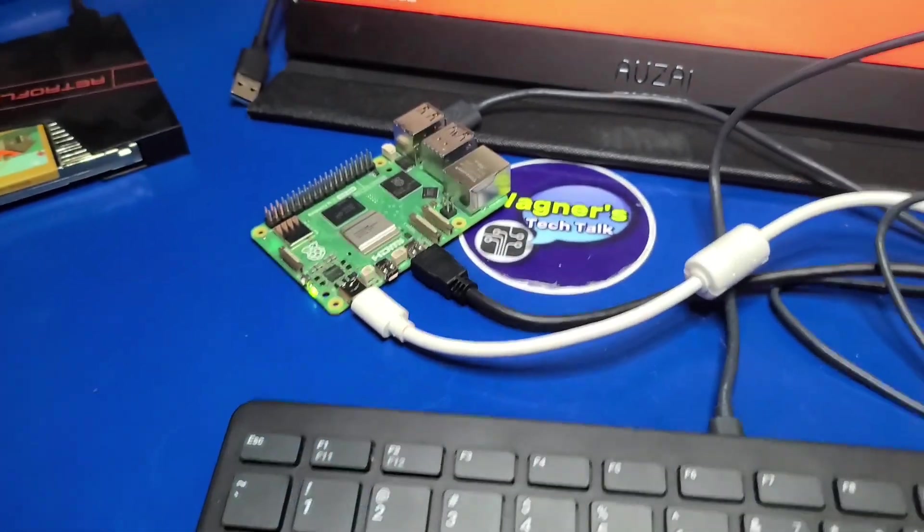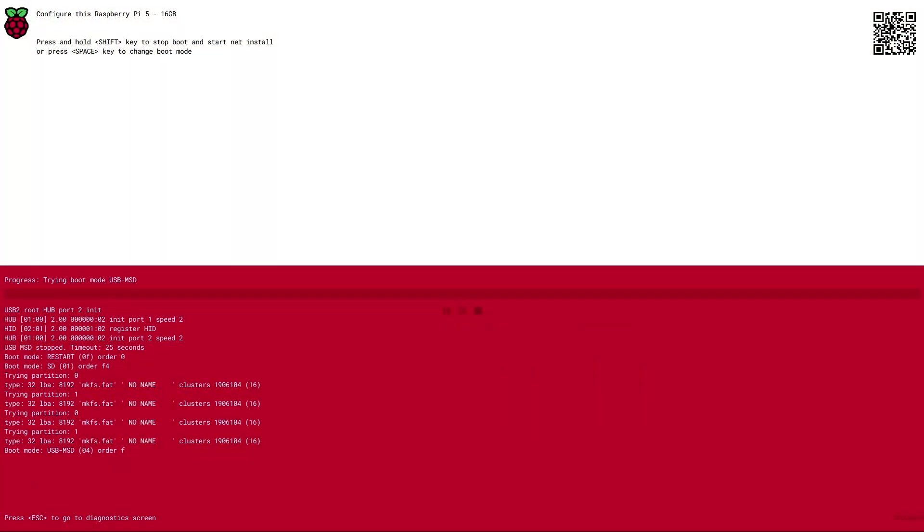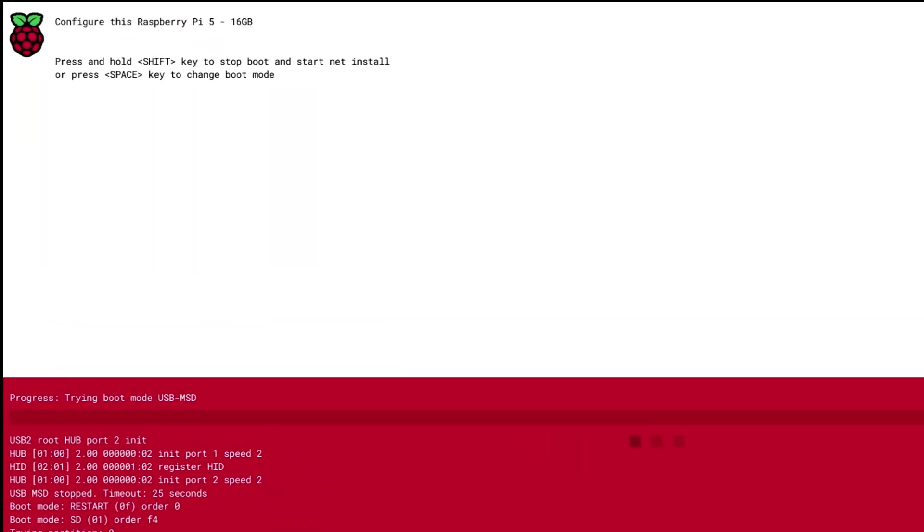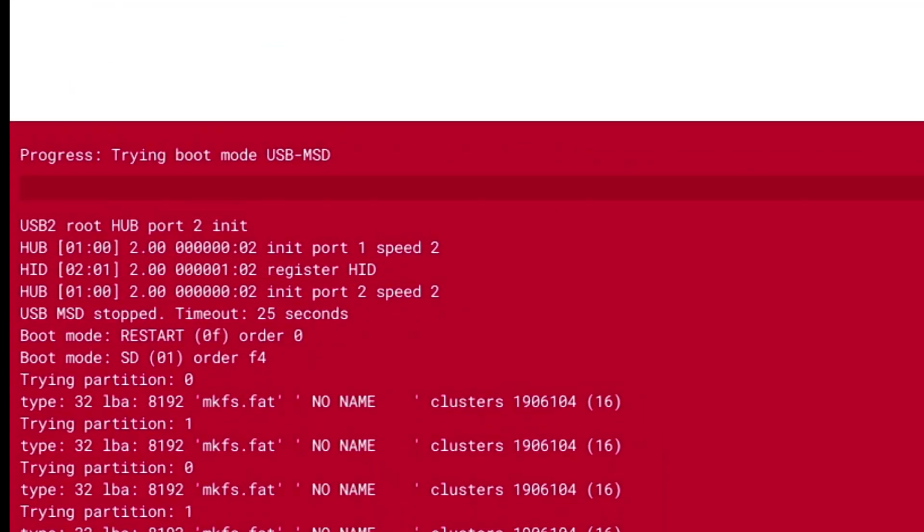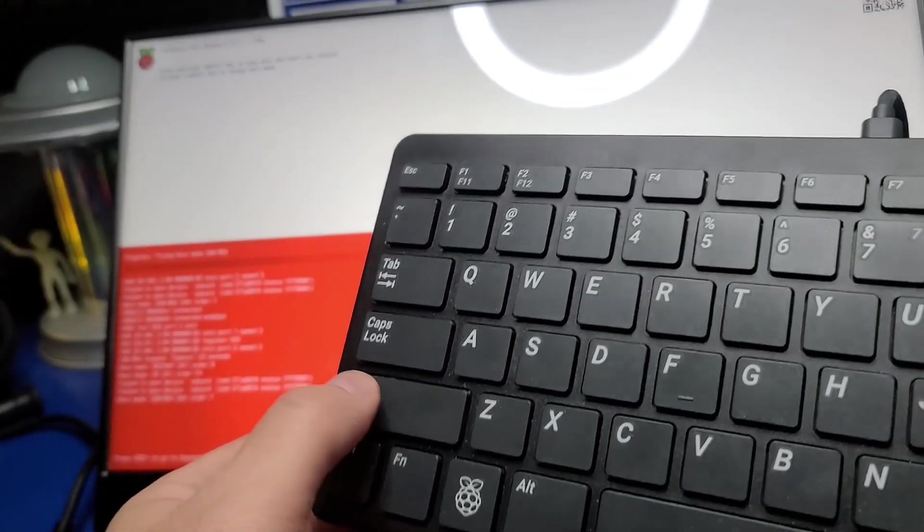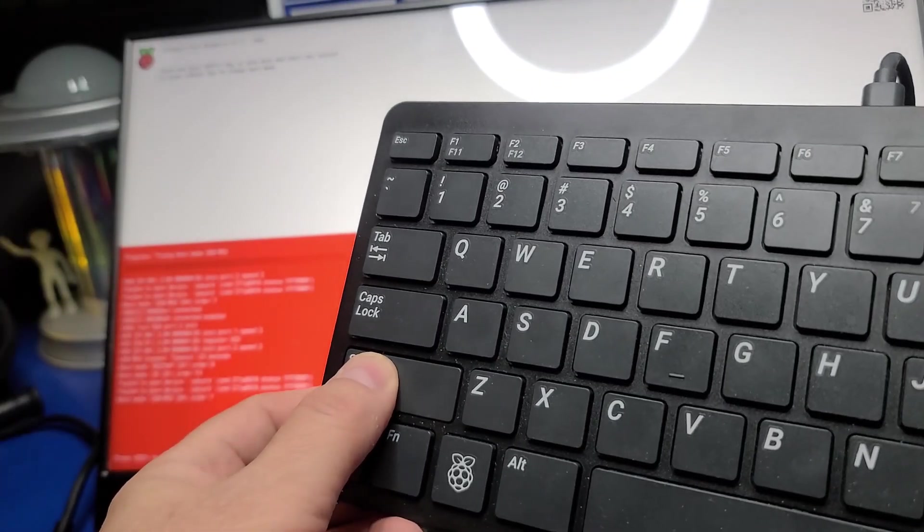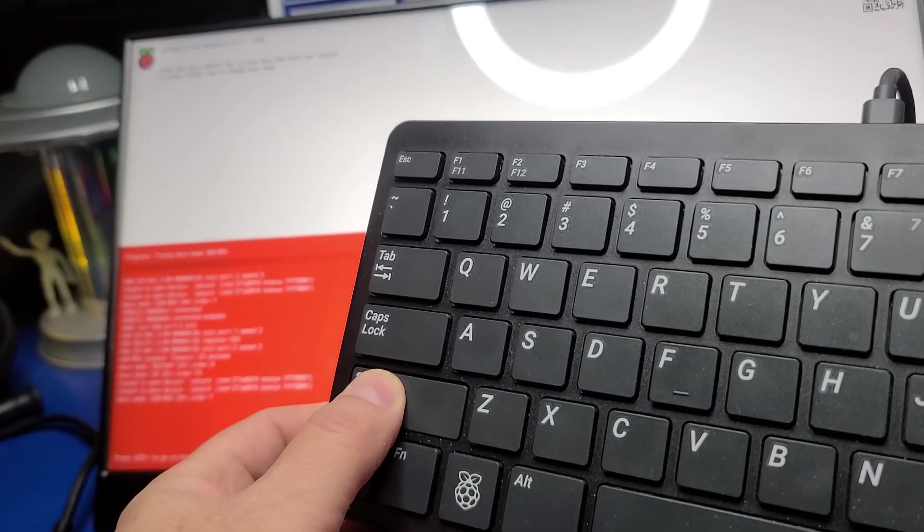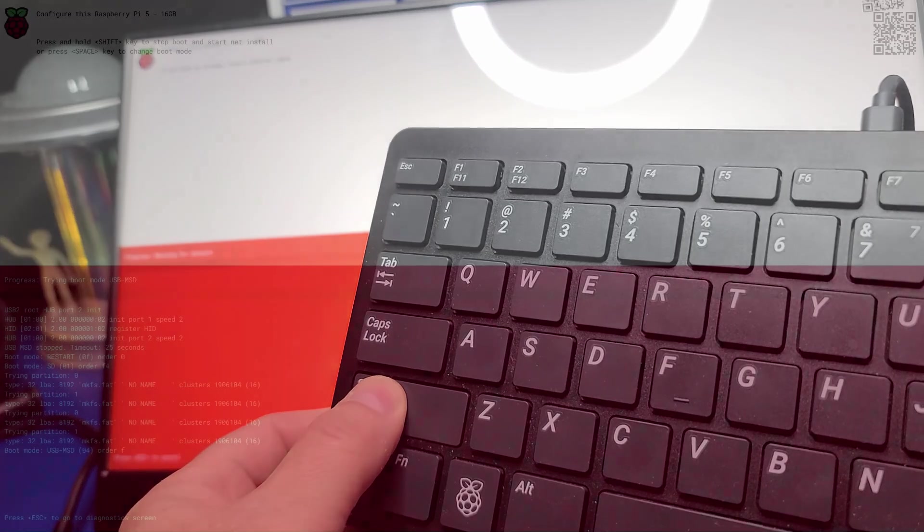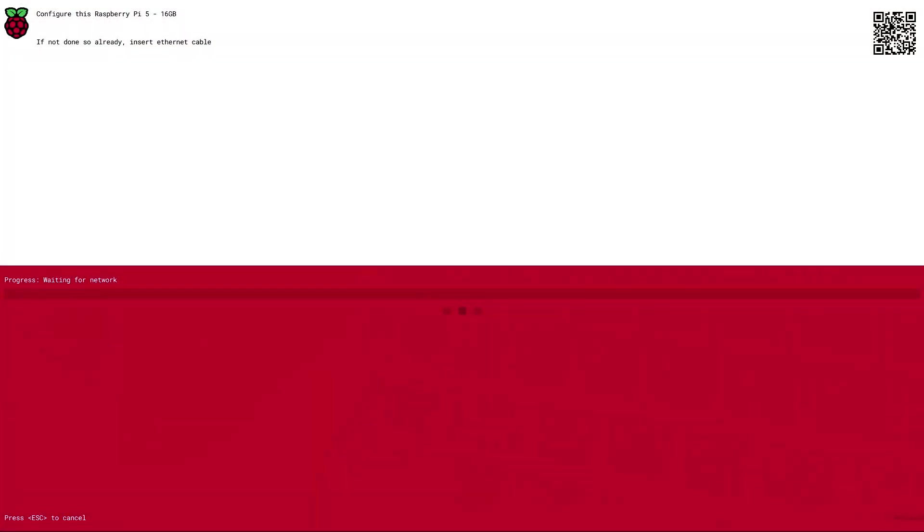When the Pi 5 boots you'll see a screen like this one. To enter the network installer you just press and hold the shift key for a few seconds. And when you do you'll see the progress change from waiting for network and then the net install boot image will begin downloading to the Pi 5 and start Raspberry Pi imager.